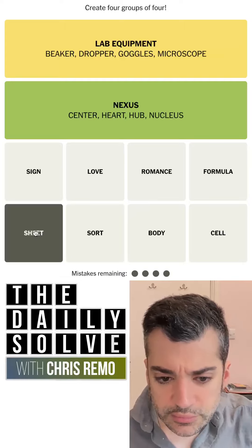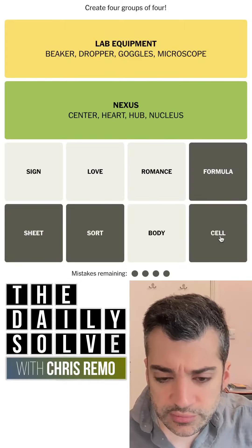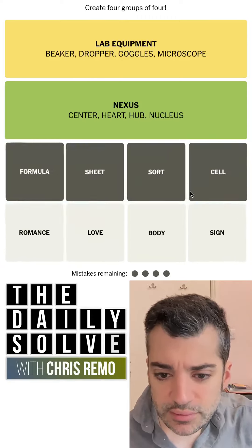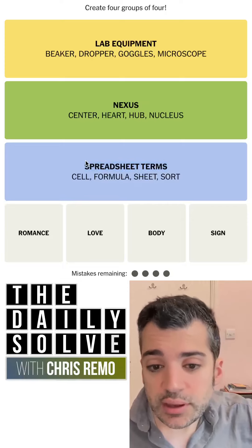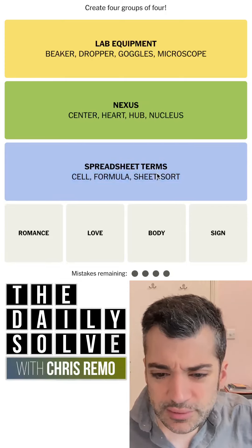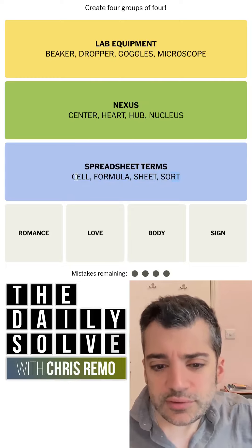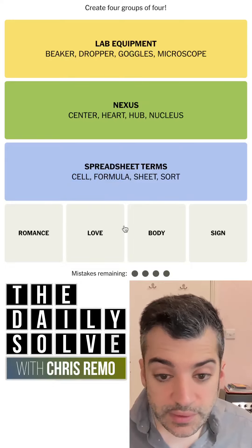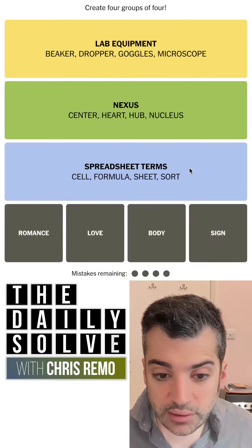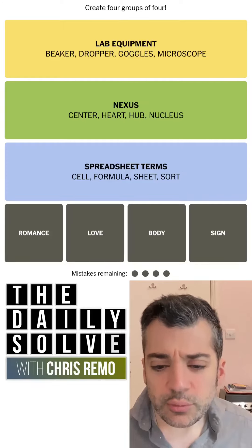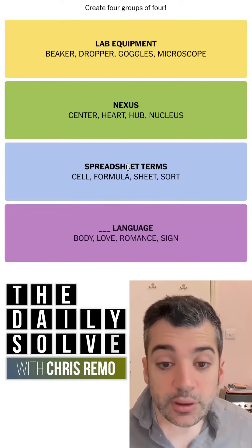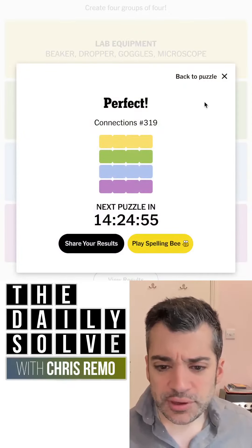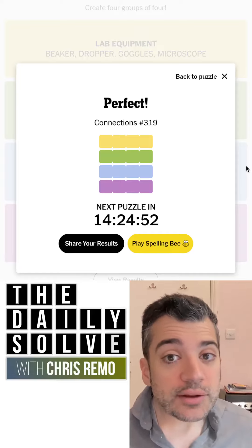Okay, so what's left? Sheet, sort, formula, cell — these are spreadsheet-related concepts. Do I just go for it? Oh — spreadsheet! It has spreadsheet terms. I'm not crazy about the fact that sort is a function and the rest of these aren't, but anyway, it doesn't really matter. Okay, romance, love, body, sign. Oh — language! Romance language, love language, body language, sign language. That's what it is. There we go. And I think I've solved this in the prescribed order today, which doesn't always happen — it probably usually doesn't, statistically, but today it did. Those were The Connections. Back tomorrow. Bye for now.